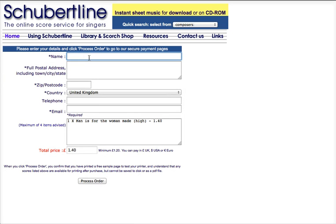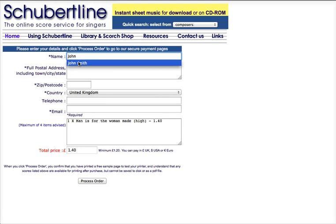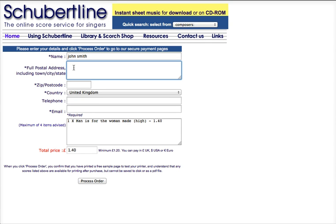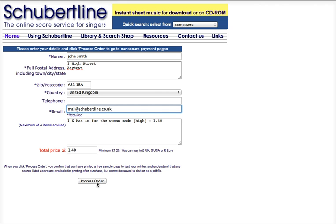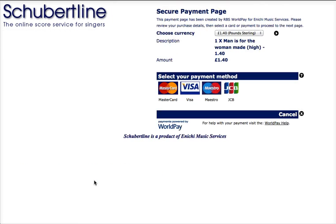You'll go through to a page where you have to fill in your name and address. Let's say you're called John Smith, and your address is Swamp High Street, Anytown, with a postcode and an email address. Click Process Order, and you go through to the first of WorldPay's secure payment pages.